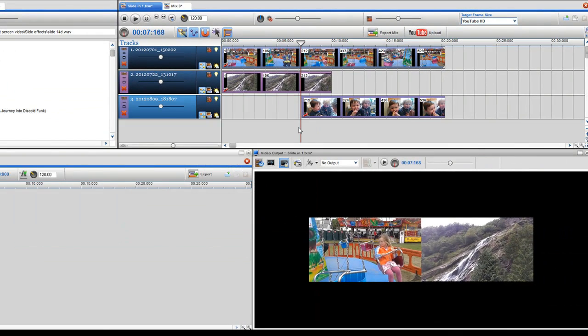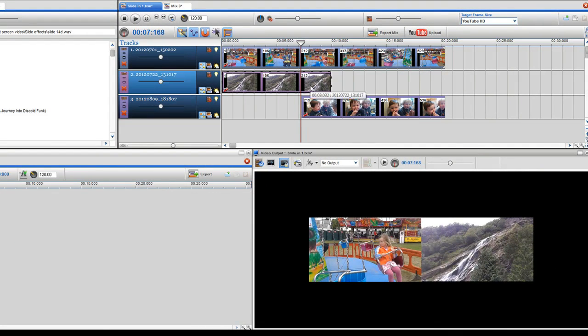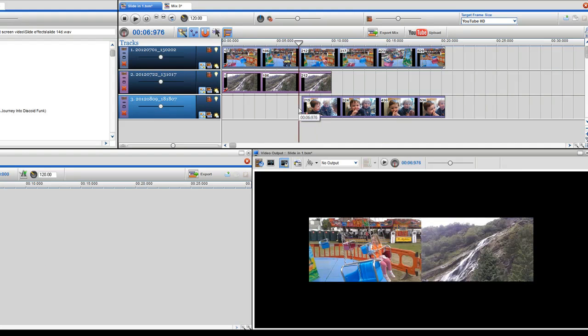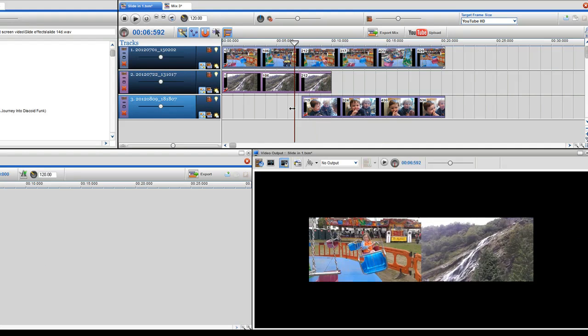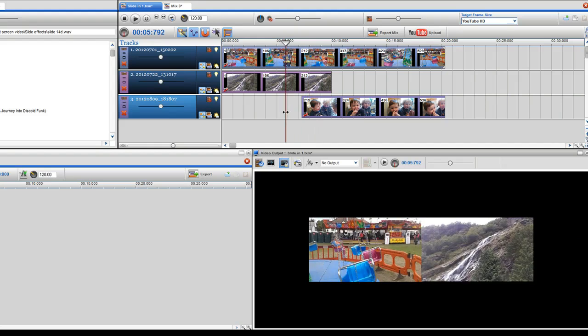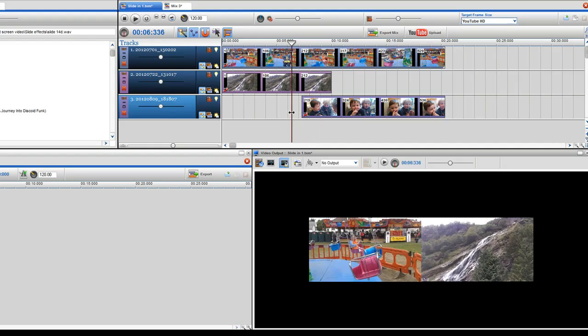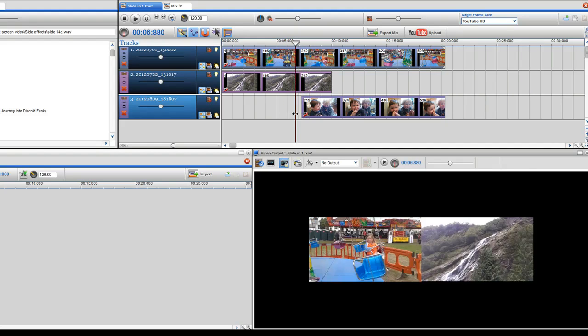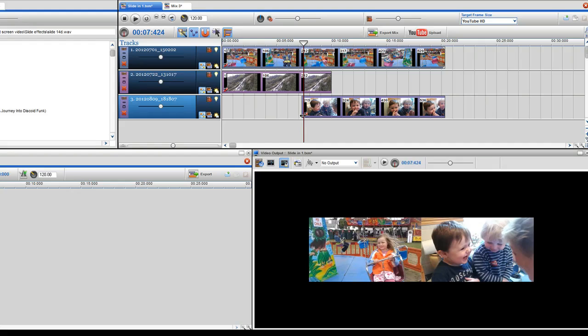What I want to do in this example is slide in the clip on track 3 and slide out the clip on track 2. If I grab the play bar and place it over the area where the two tracks intersect, you can see the video change from track 2 to track 3.